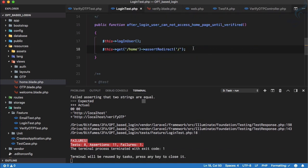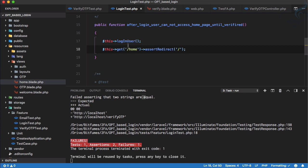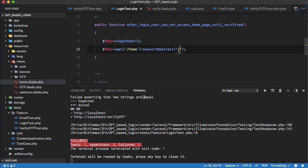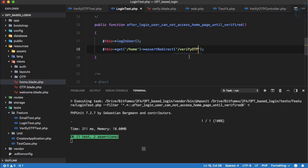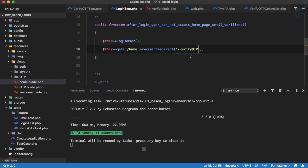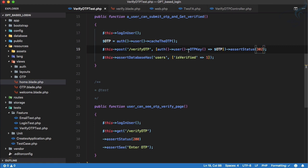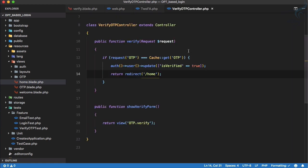And next is login test. Inside this login test, if the user is not verified then it will not go to base URL, it will go to verify OTP URL. Let's run it, everything is good, all tests are passing, everything is fine.